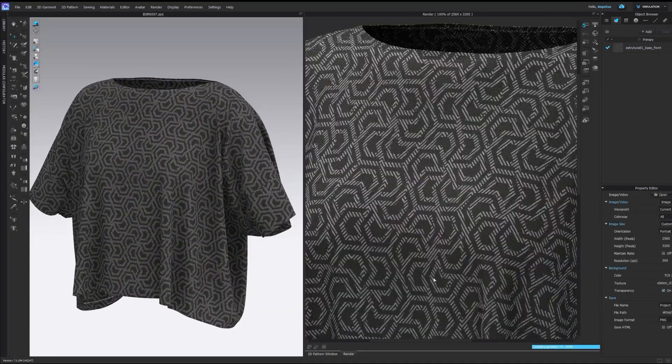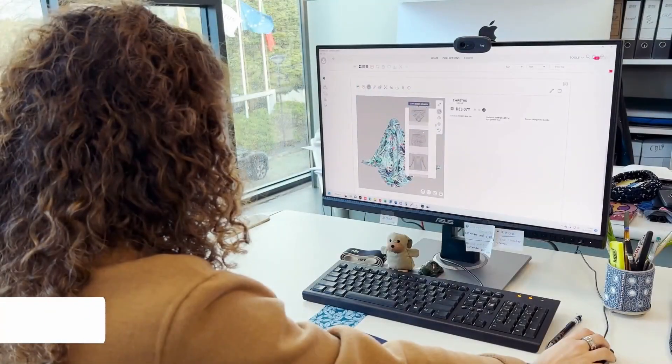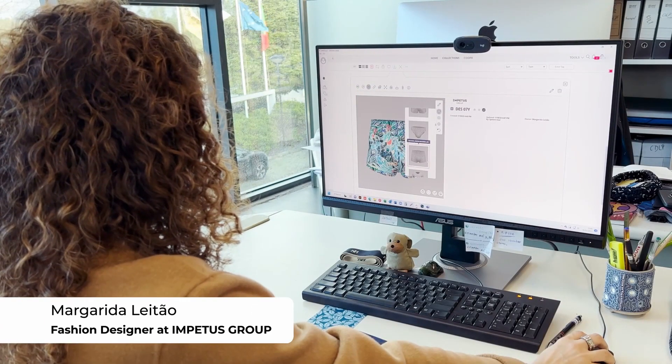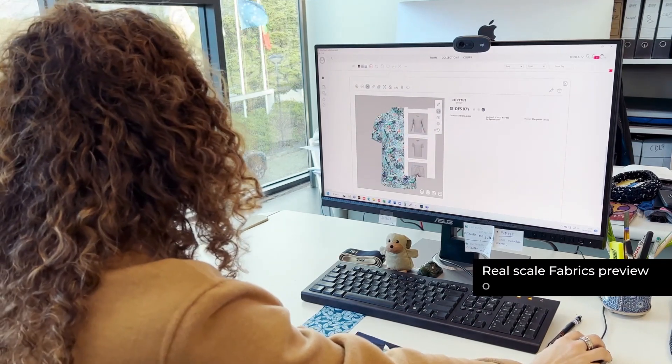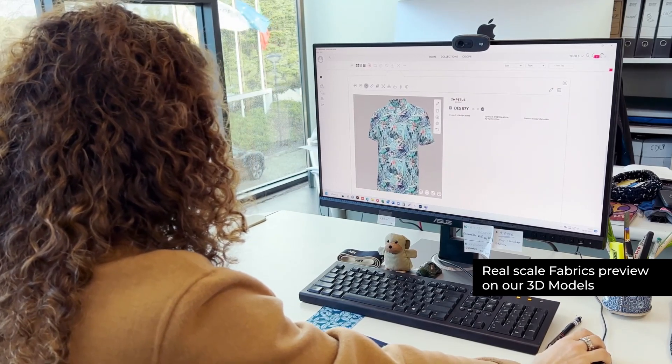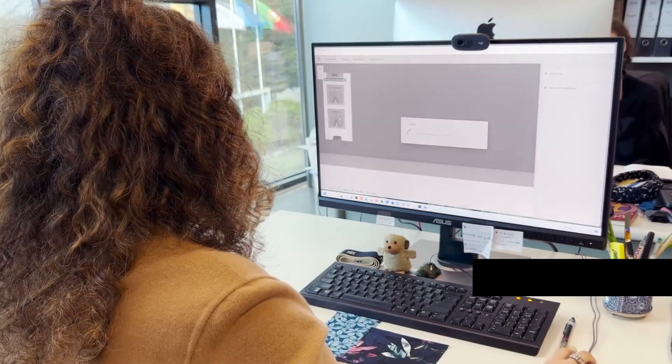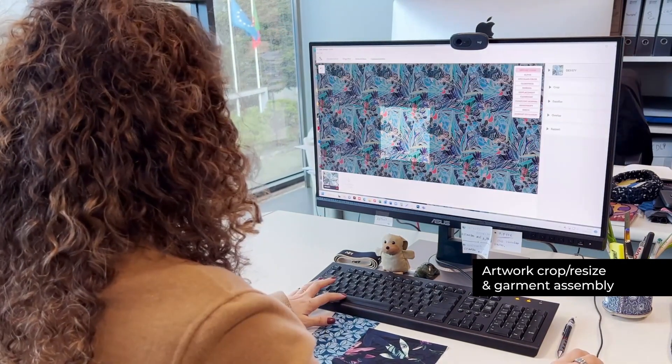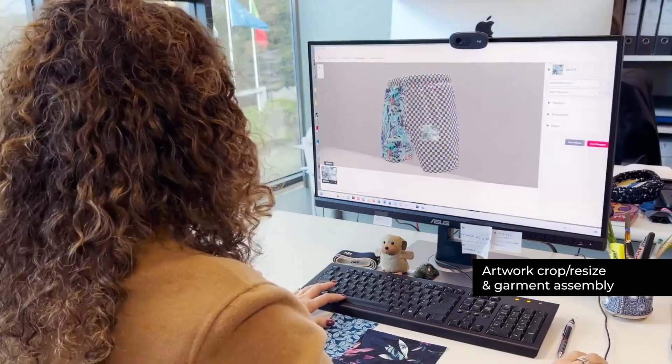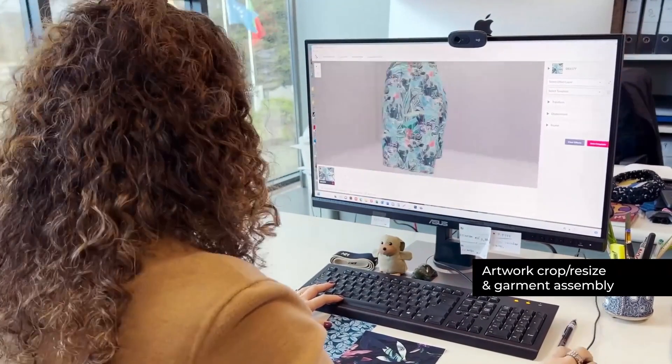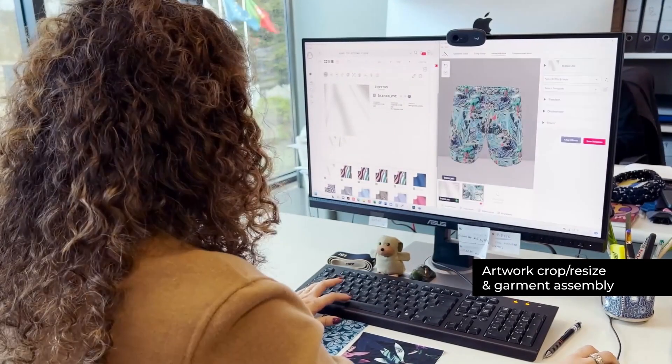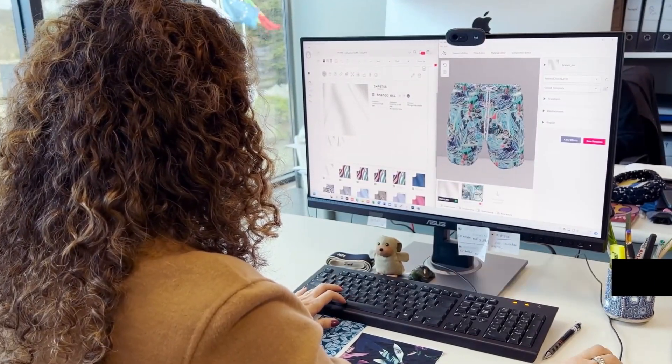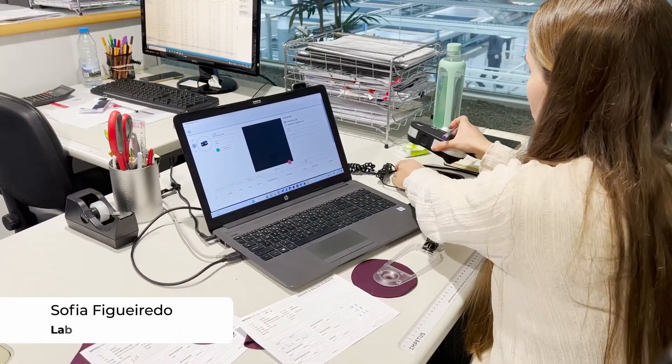The outcome, a digital 3D prototype is of such high quality that we can use it for internal approvals and also present directly to customers.